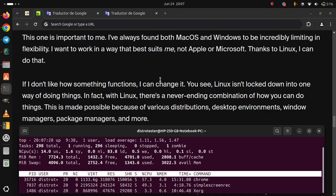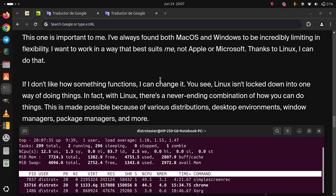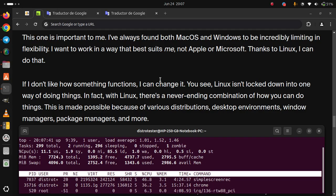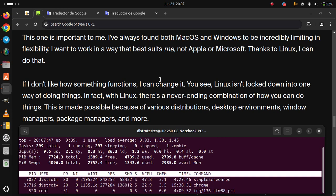You see, Linux isn't locked down into one way of doing things. In fact, with Linux, there's a never-ending combination of how you can do things. This is made possible because of various distributions, desktop environments, Windows managers, package managers, and more.